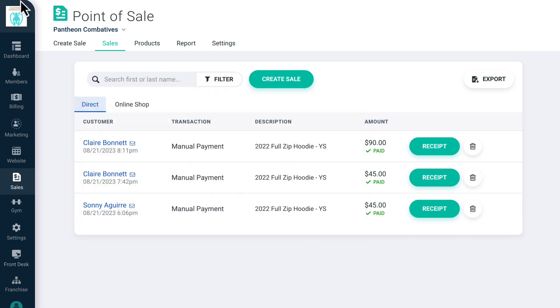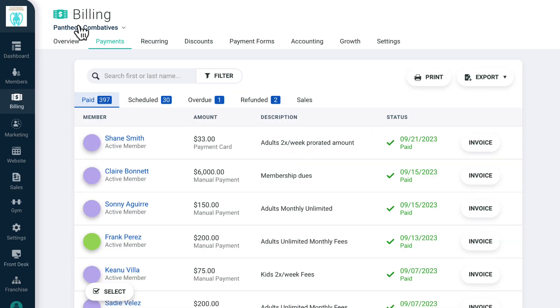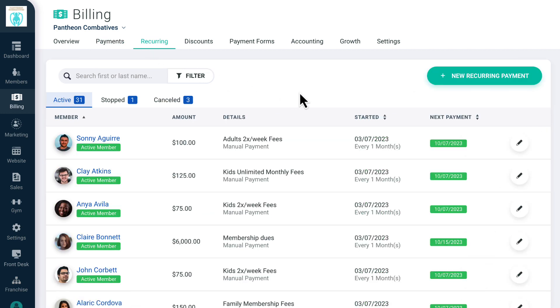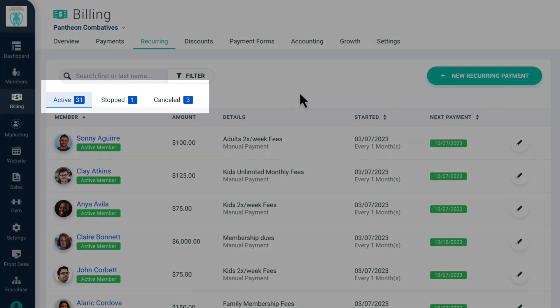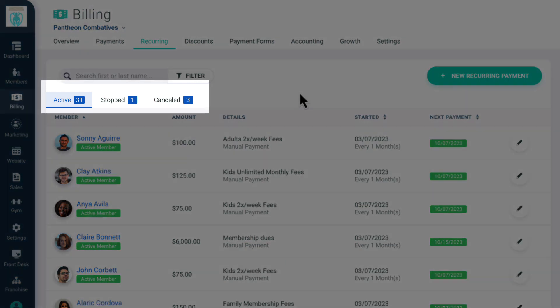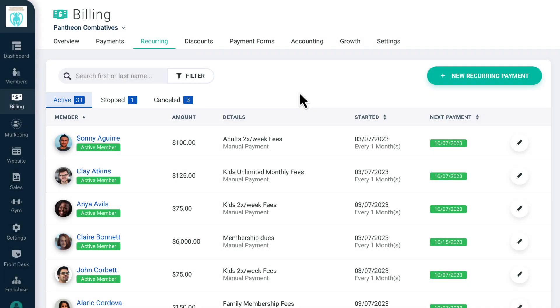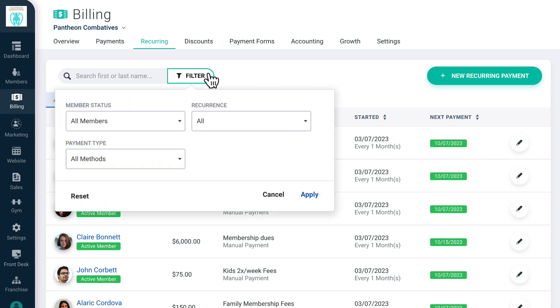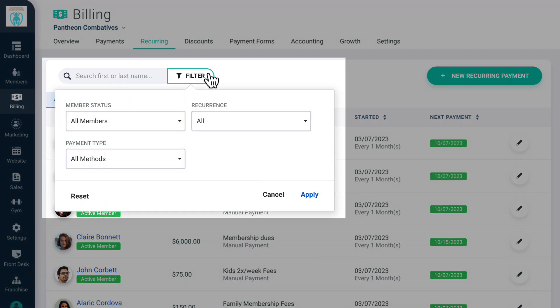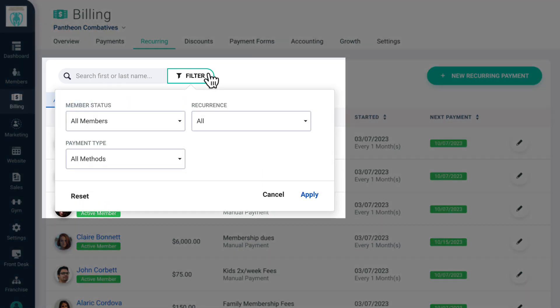On the Recurring Payments screen, you can see an overview of all the recurring payments in your account. These are separated into different statuses as well, including Active, Stopped, and Canceled. Active payments are all of your currently active recurring payments. You can search here by name or filter by member status, recurrence, or payment type.